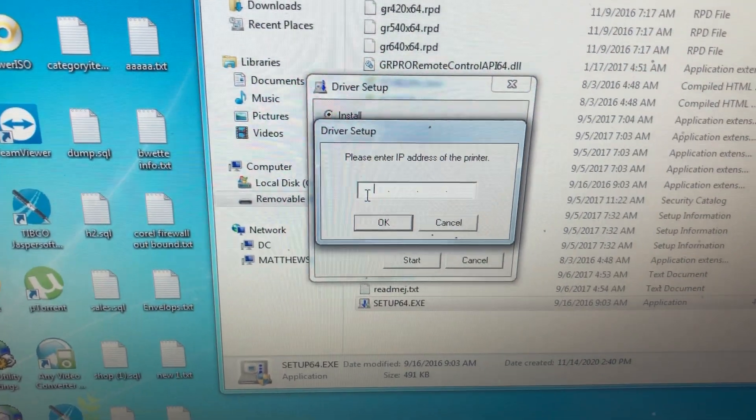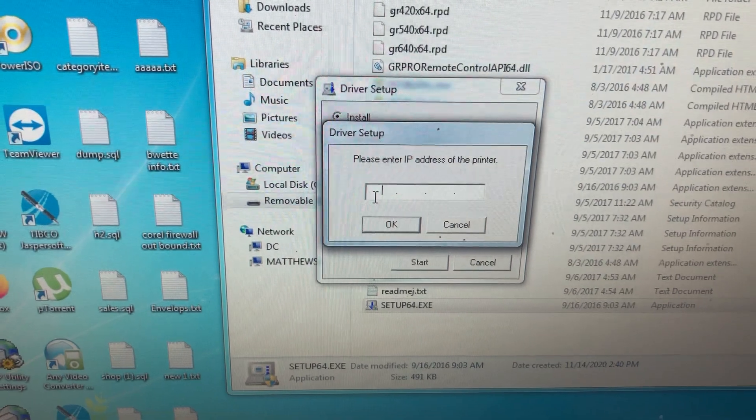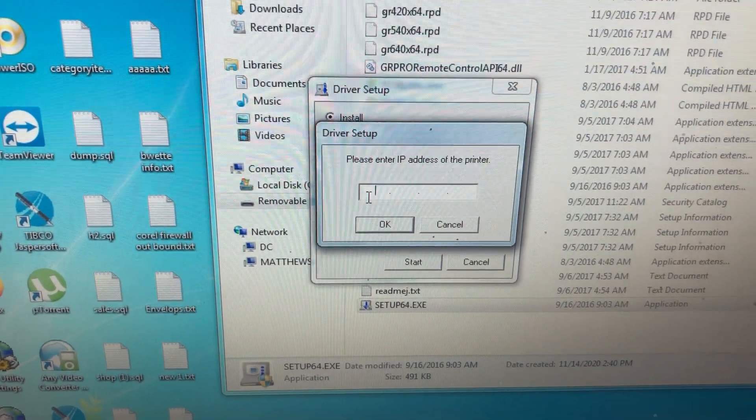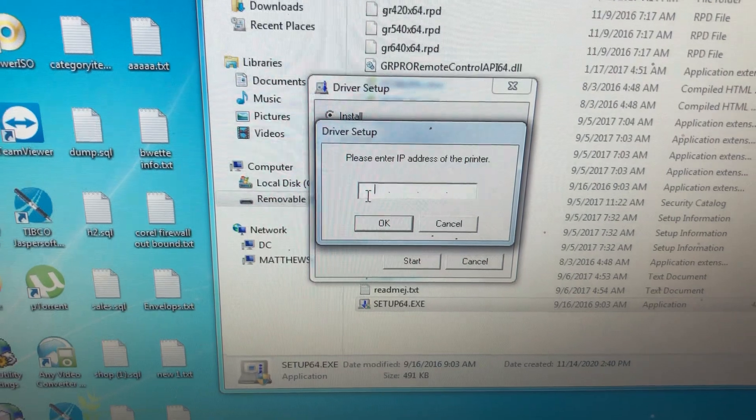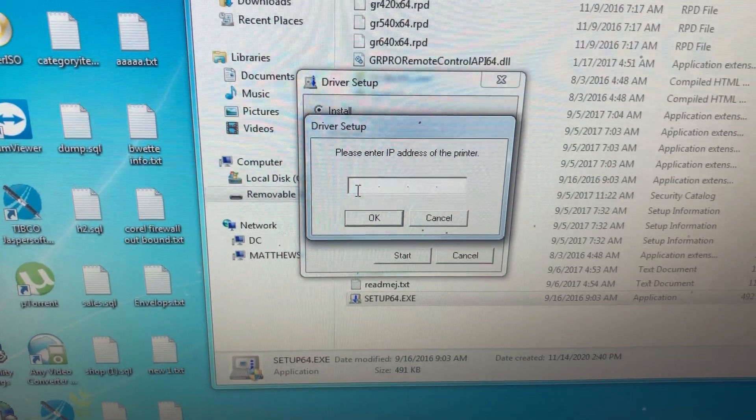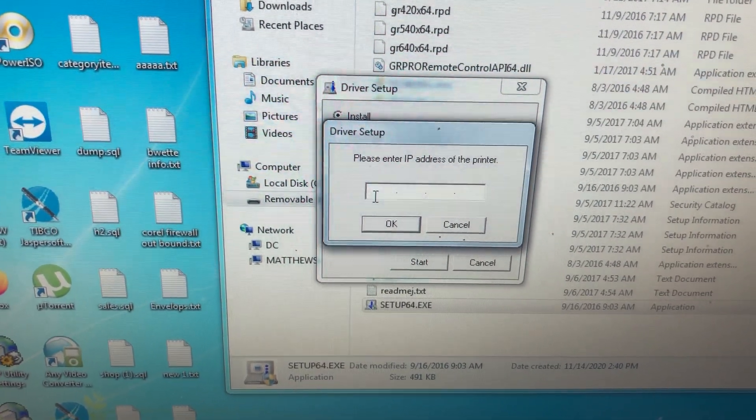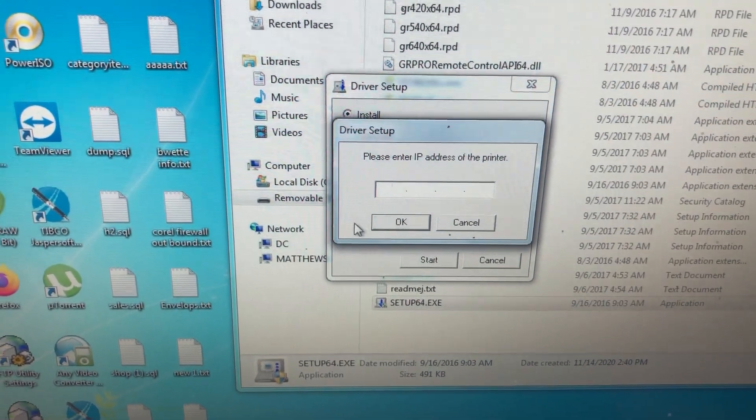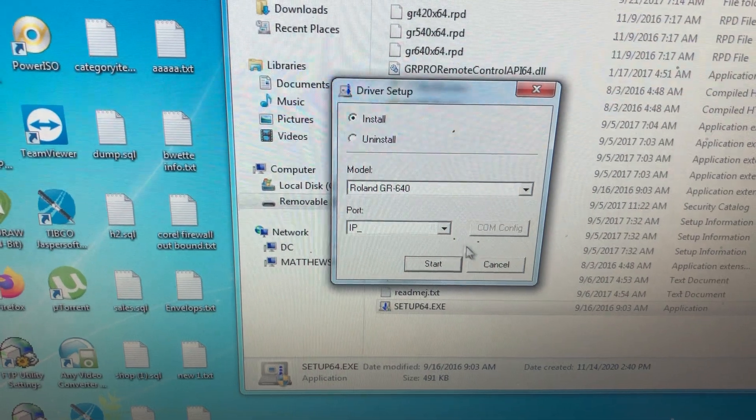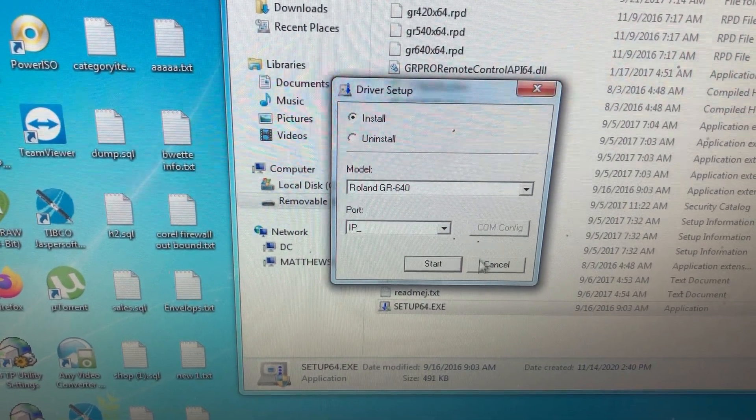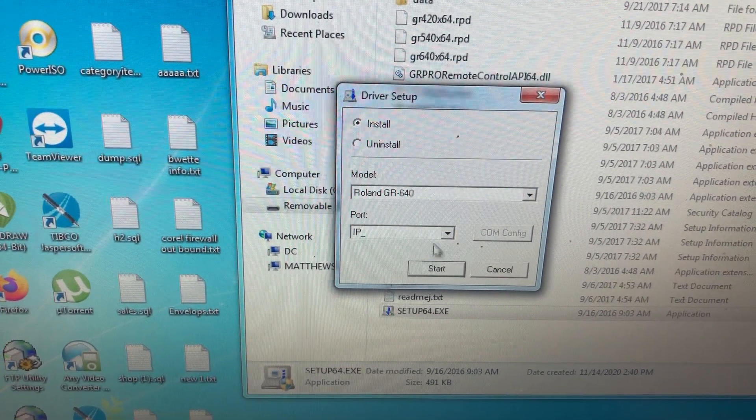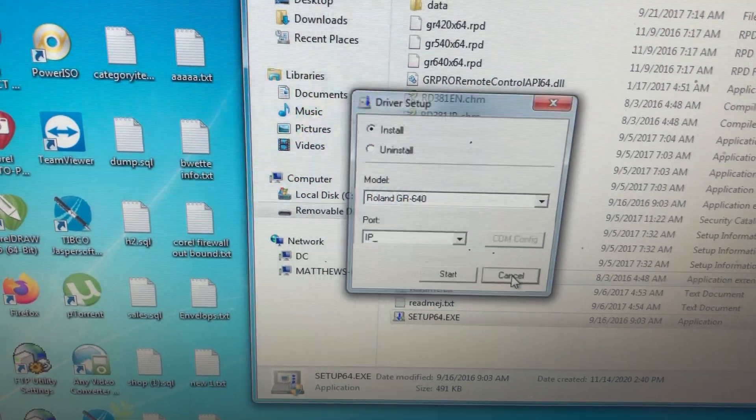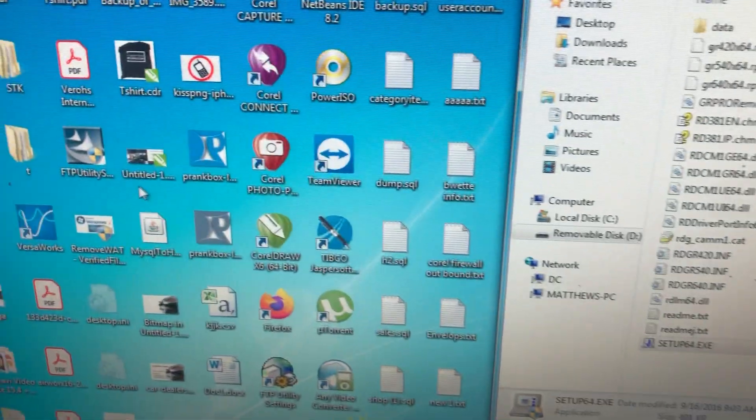Here you provide the IP address we got from the cutter. You create an IP port from within the drivers, not within VersaWorks - that's where the problem was. You create the IP address within the driver setting. After you do that, the setup will be finished.